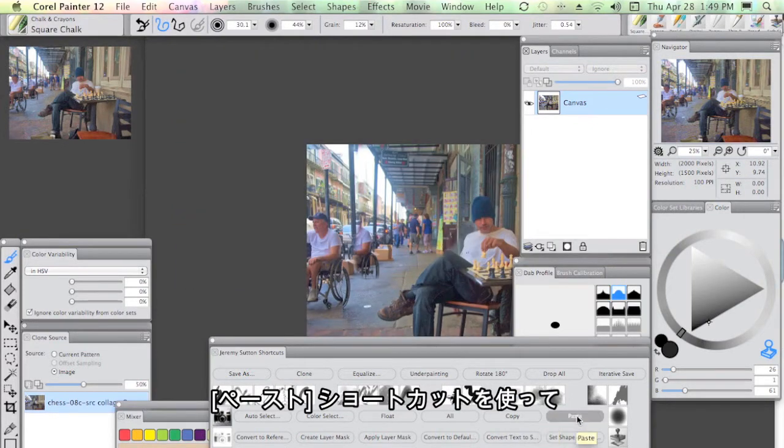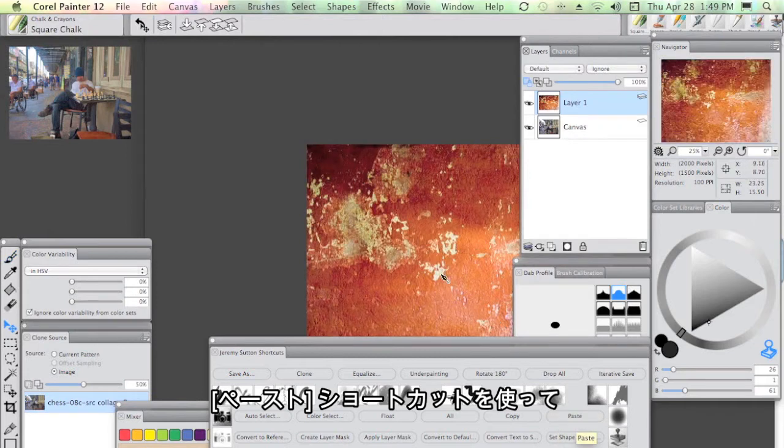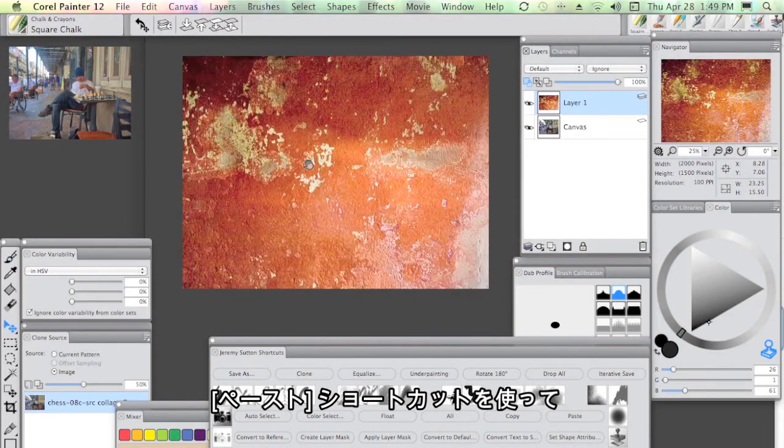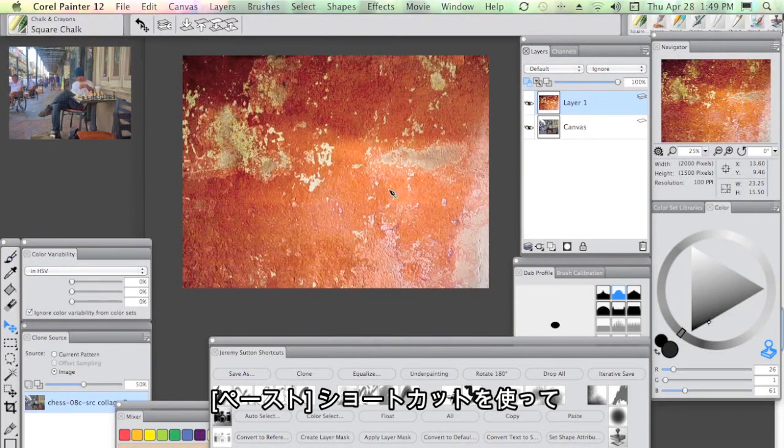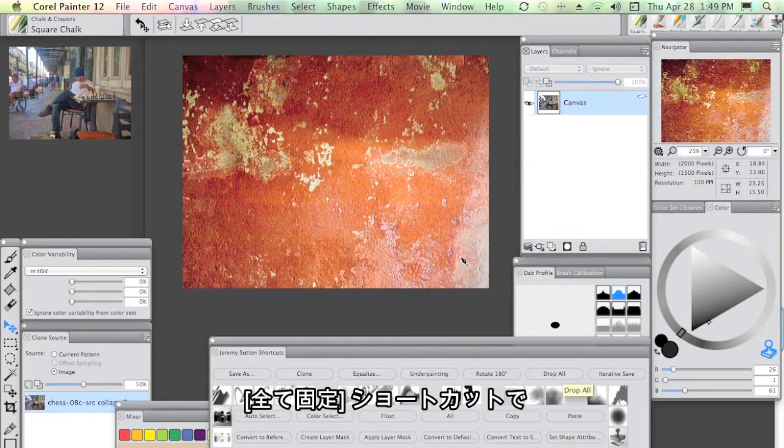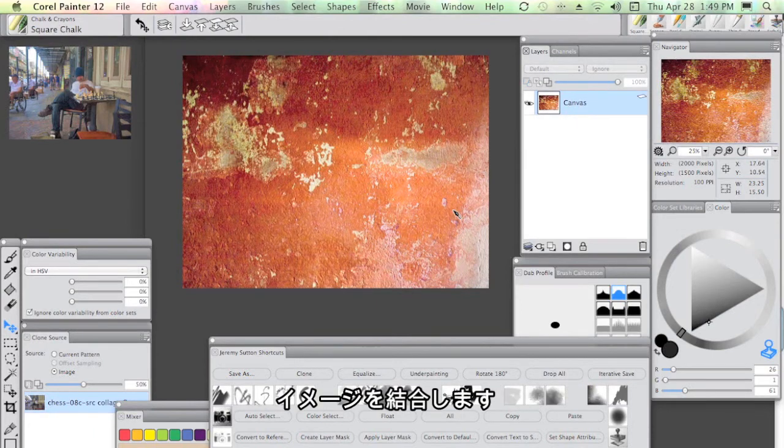We're going to use my paste shortcut to paste in the texture that you just saw and maybe a drop-all shortcut to flatten that image.